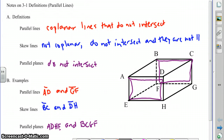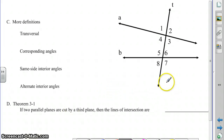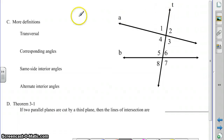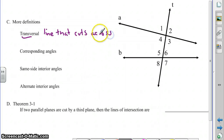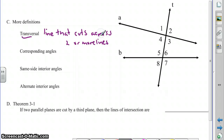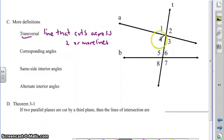Let's take a look at some other vocabulary related to parallel lines. Notice we have two lines, A and B, and they're being cut by a third line labeled T. That T is an example of what's called a transversal — 'trans' means across, so a transversal is a line that cuts across two or more lines. When we have this happening, notice we have eight different angles that are formed, numbered one through eight, and these angles occur in pairs.